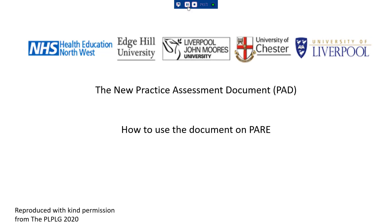I hope you found this presentation useful. If you have any further questions, please don't hesitate to contact a member of your education team. Thank you.